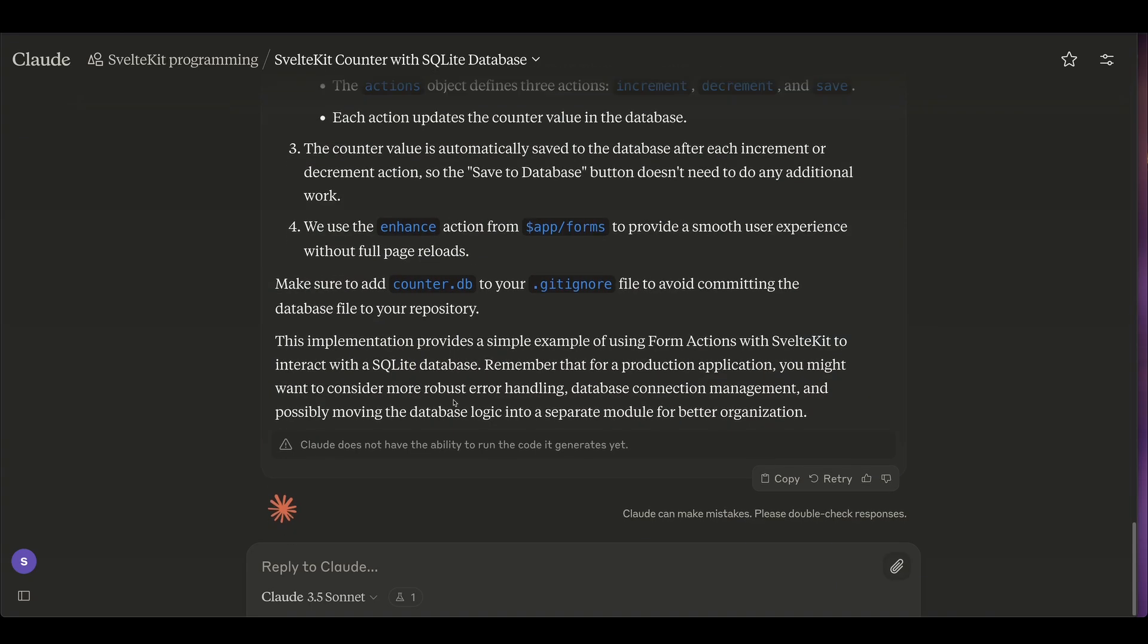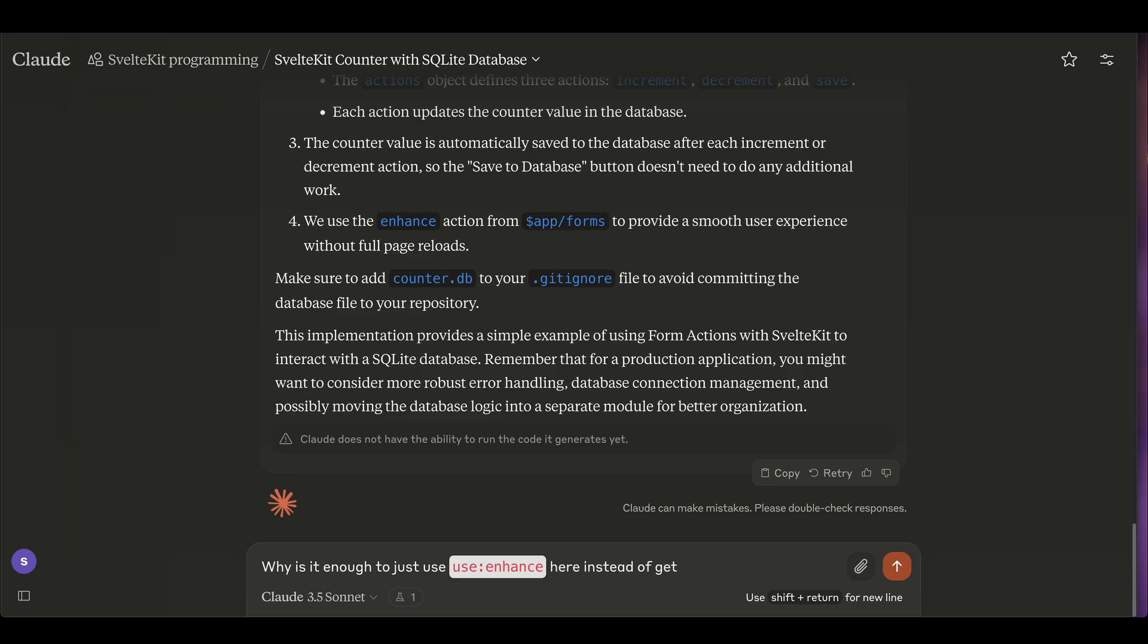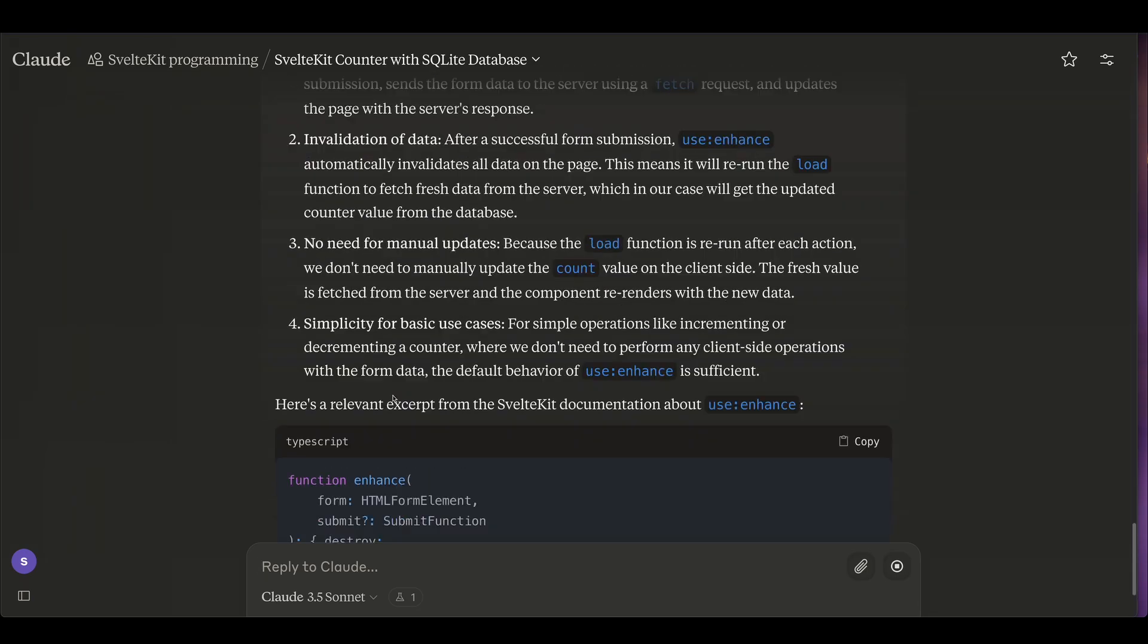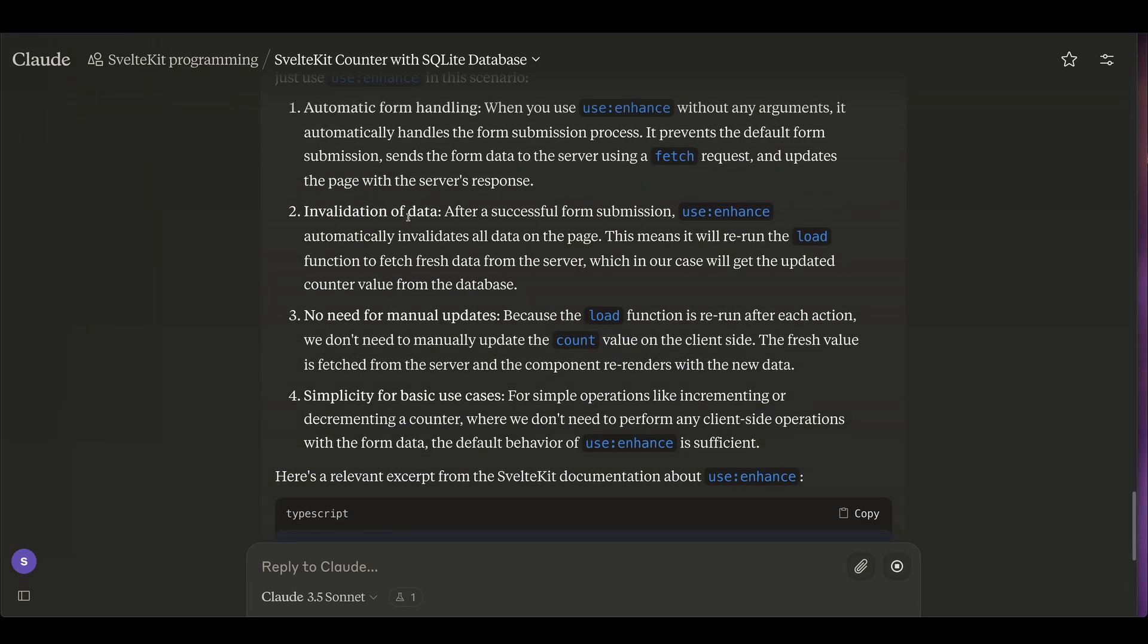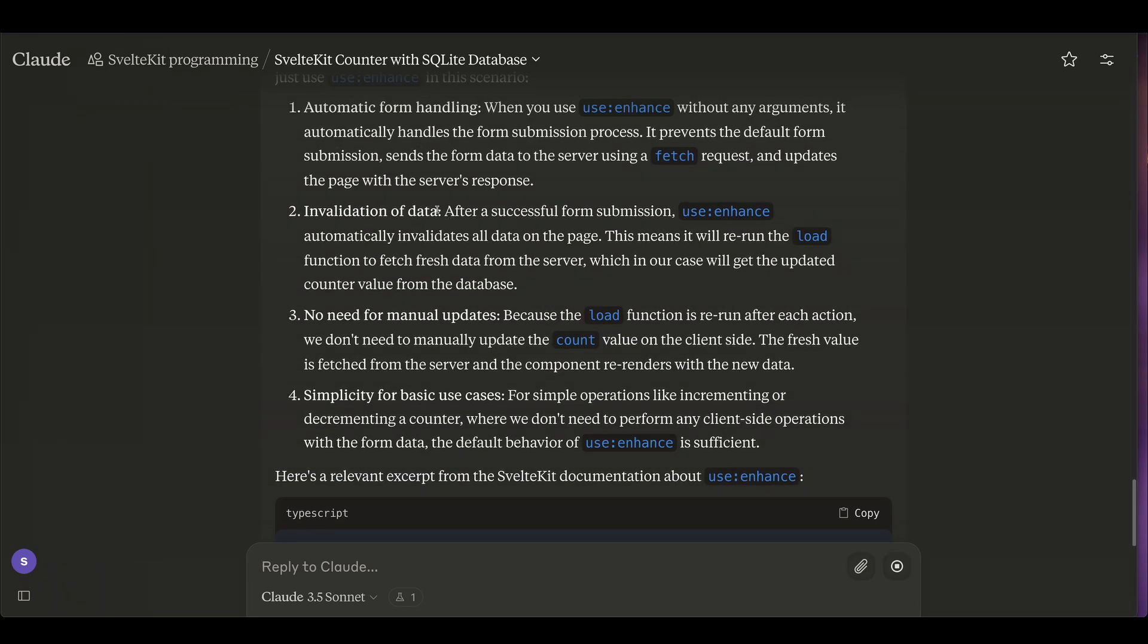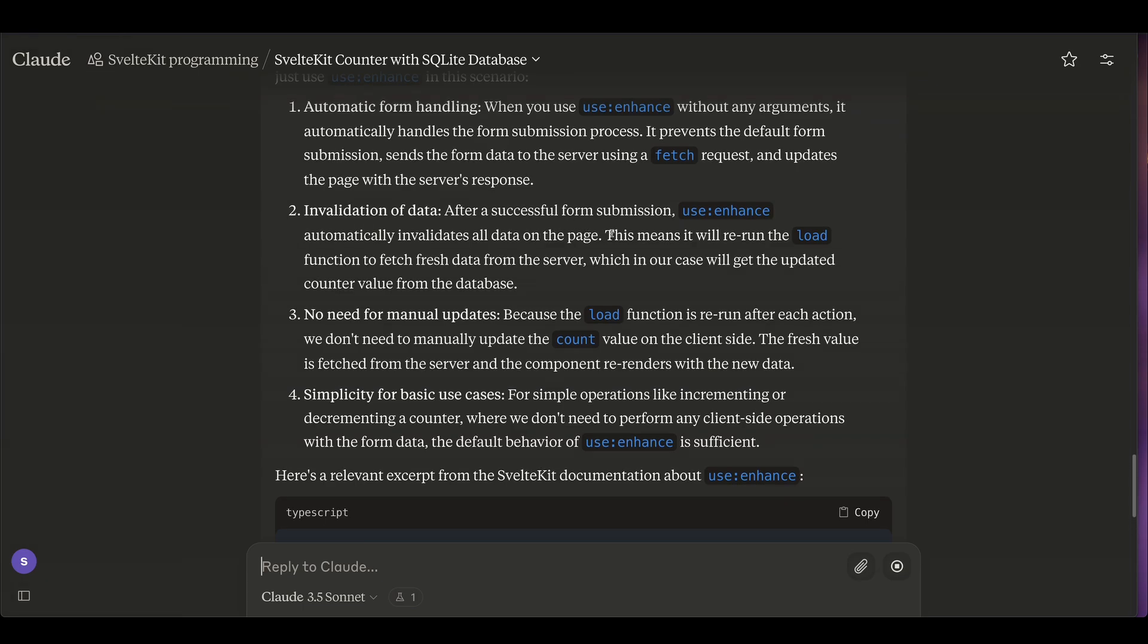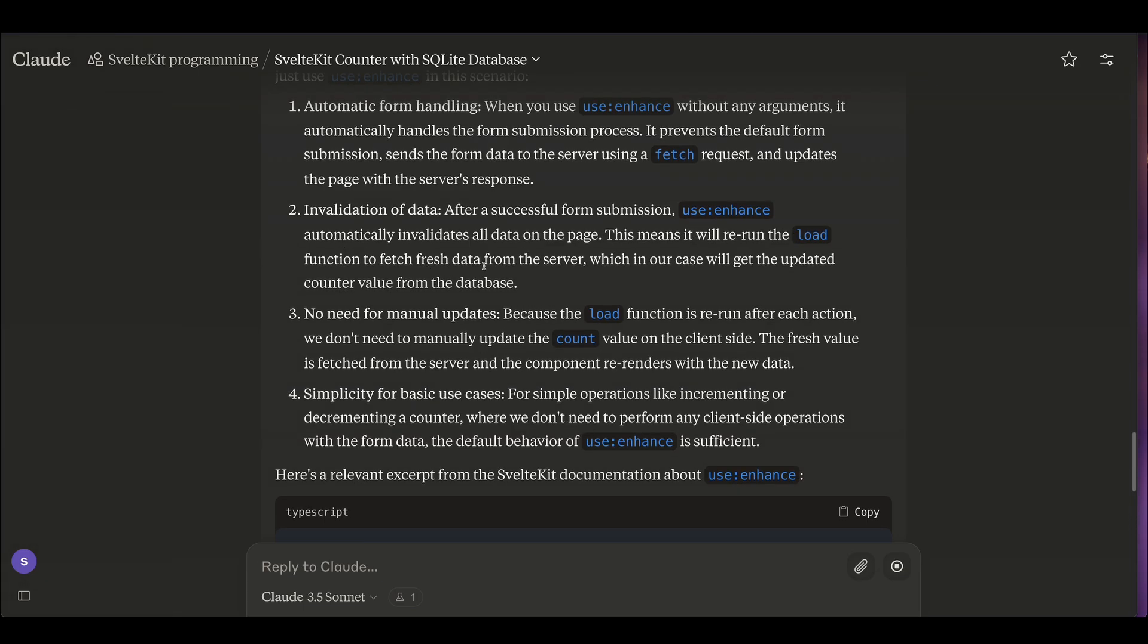I can actually even ask, why is it enough to just use use enhance here instead of getting the form data? Let's see, that's very deep knowledge that it has to dig into the documentation to figure out. All right, so here it says after successful form submission, use enhance automatically invalidates all data on the page. It will rerun the load function to fetch fresh data from the server, which in our case will get the updated counter value. This is fantastic.